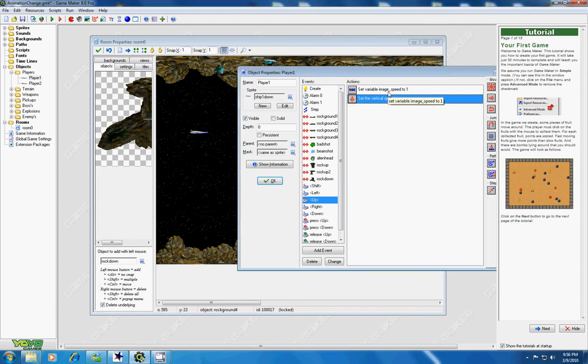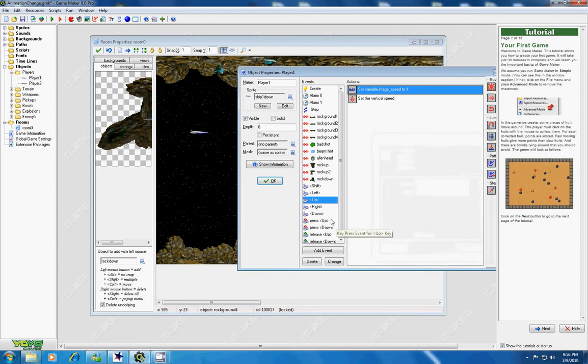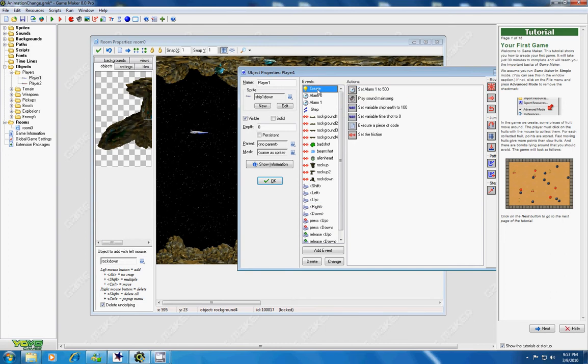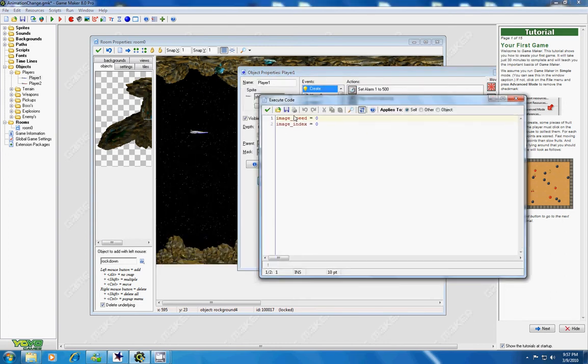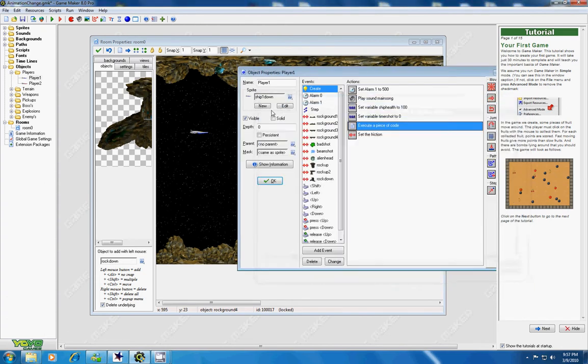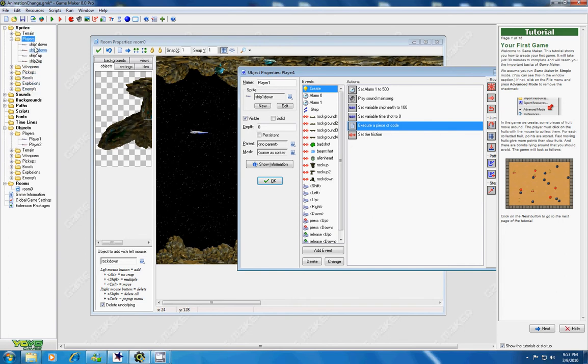And also, I set an image speed to 1. Now, that's important because whenever I push up, I want the animation to play. Well, which reminds me that in the create event, I have to set the image speed and image index to 0 because I don't want the image to play when I'm controlling my ship. I want it to be a still image.